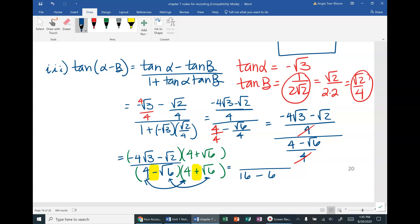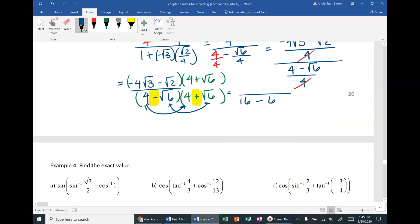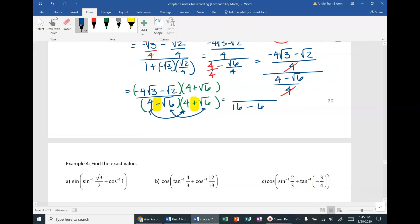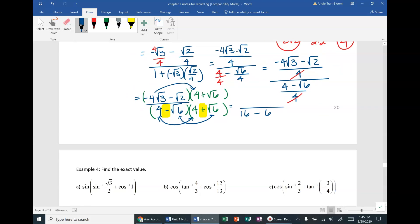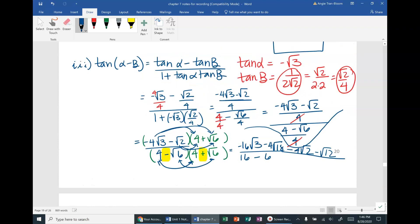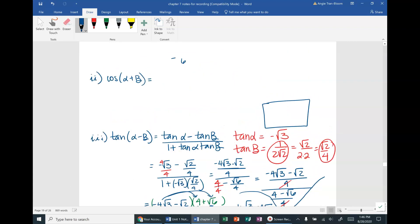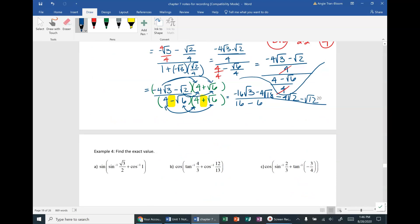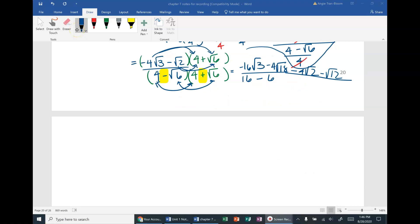On the numerator, FOIL everything out since these are not conjugates. Distributing: (−4√3)(4) = −16√3; (−4√3)(√6) = −4√18; (−√2)(4) = −4√2; (−√2)(√6) = −√12. Now I'll simplify the radicals — √18 = √(9·2) = 3√2, so −4√18 = −12√2; and √12 = √(4·3) = 2√3.